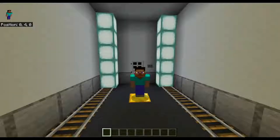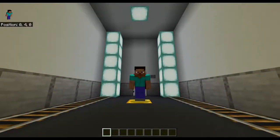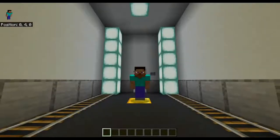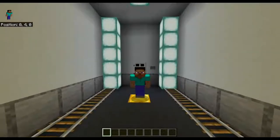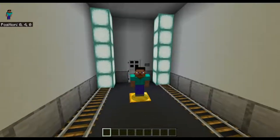Hello everyone! Welcome back to the command block tutorial series. This is episode 8 and I'm going to be teaching you scoreboards in today's video.